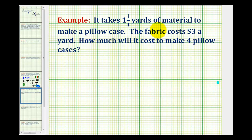It takes one and one-fourth yards of material to make a pillowcase. The fabric costs three dollars a yard. How much will it cost to make four pillowcases?